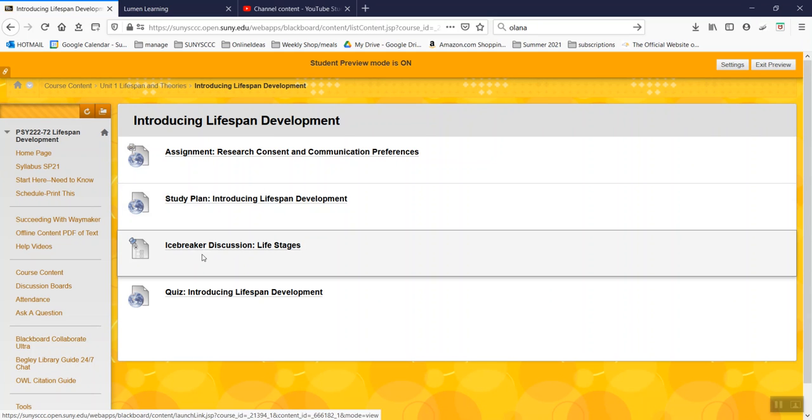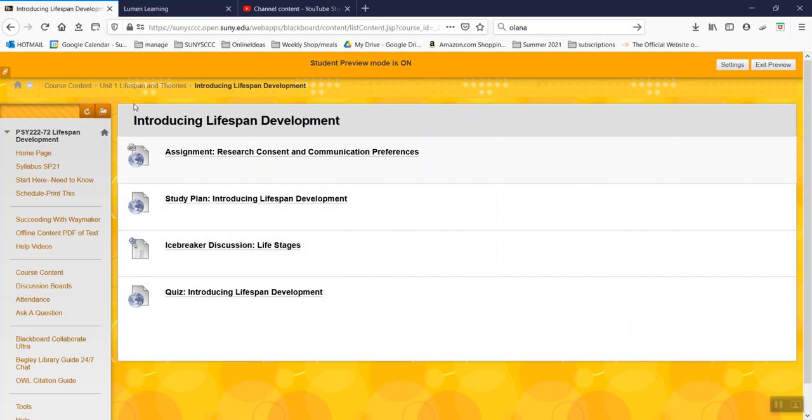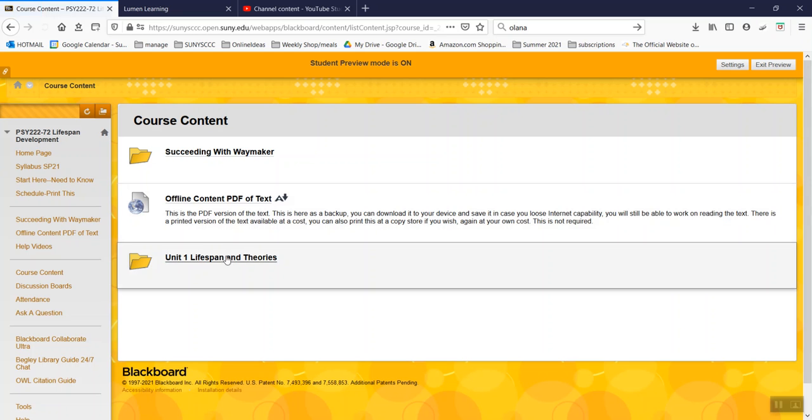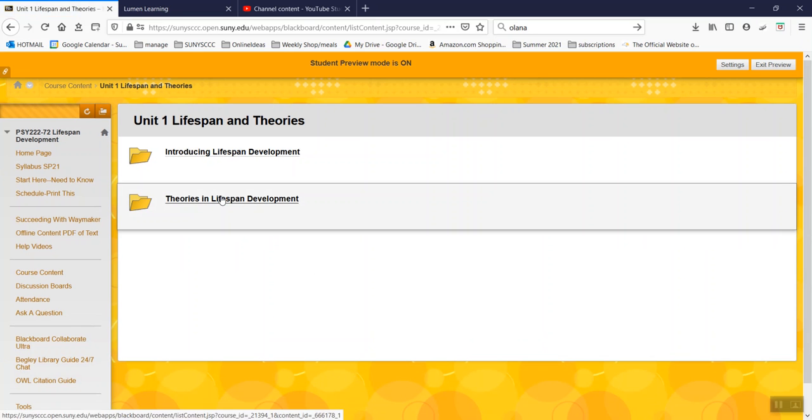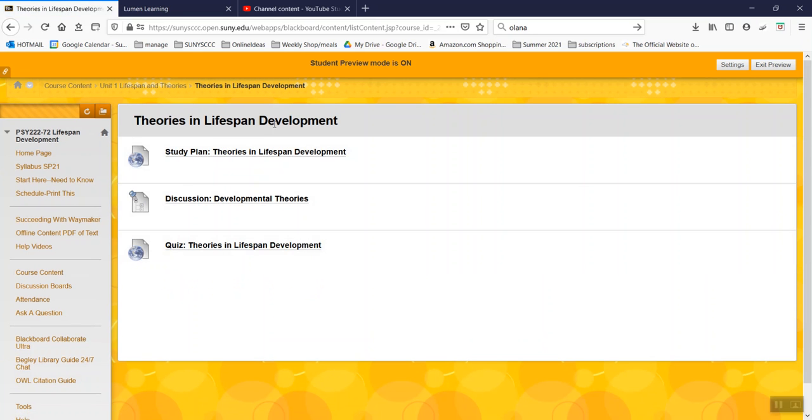Here's the study plan. Here's another link to the Icebreaker. And then here's the first quiz. All right. And then you will move back to Unit 1 to the second chapter, Theories.